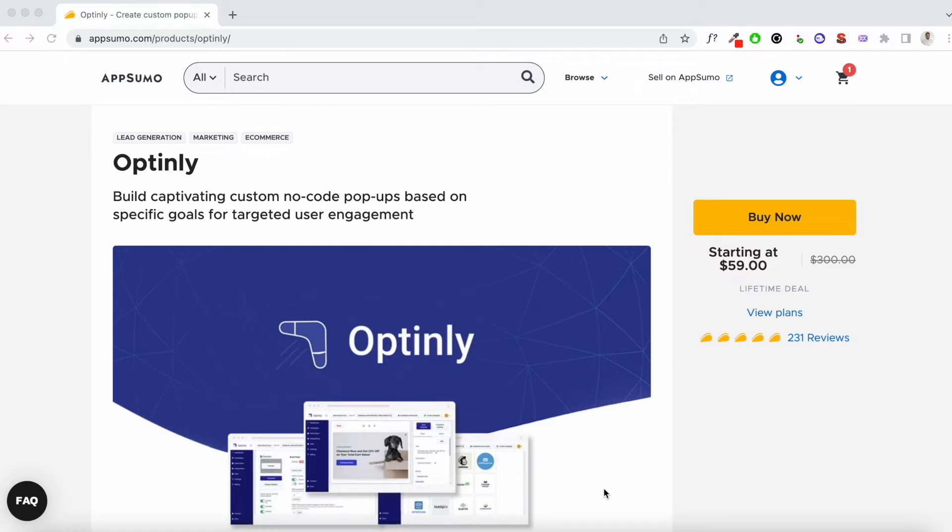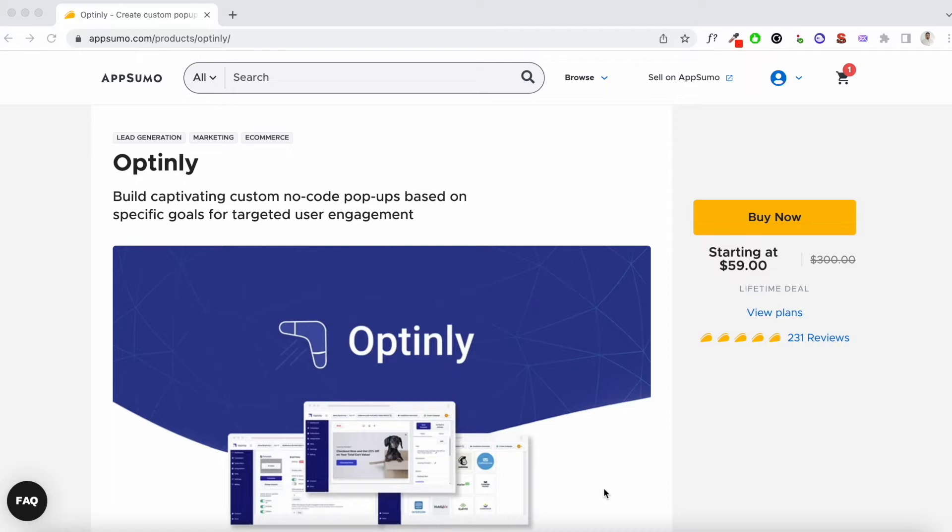With that out of the way, I'd like to talk about this AppSumo Deal. Optinly, this deal has been live on AppSumo for a few months now. It's a tool that I've been using for the past few months and I've been really impressed with it.